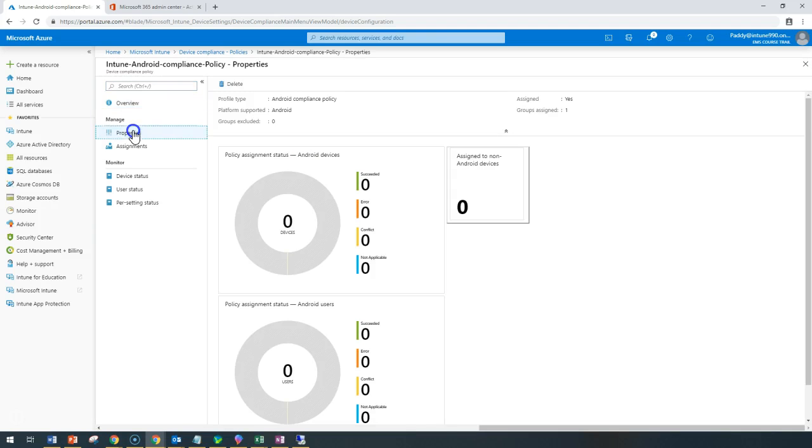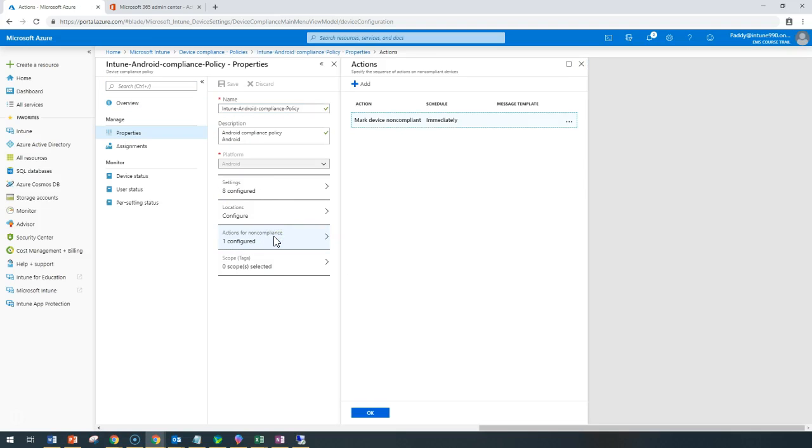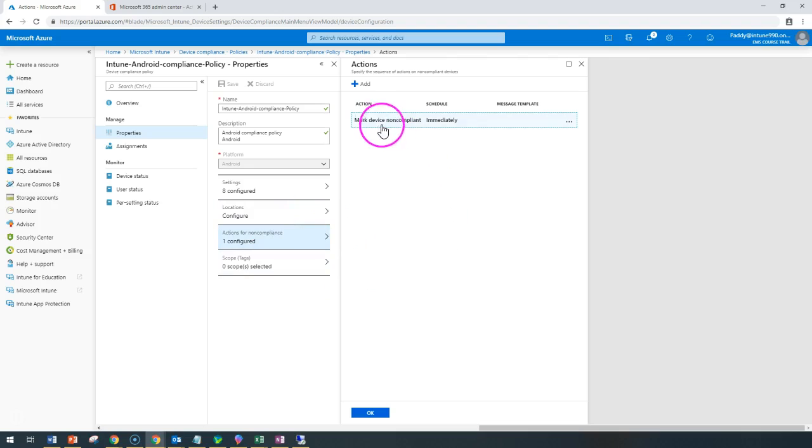I can go to the properties of this policy. You can see here 'actions for non-compliance.' This is where you can make it bring it back to compliance or send an email notification.